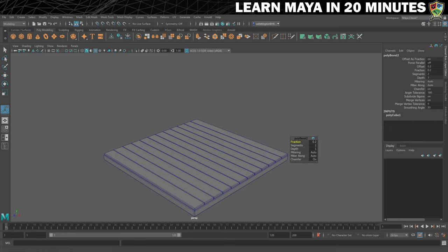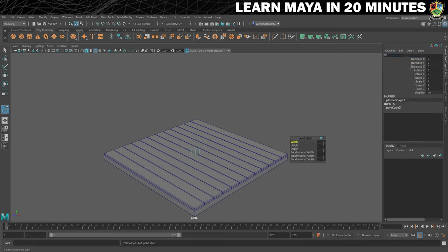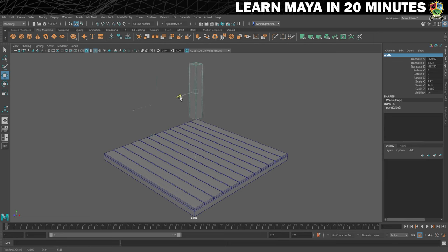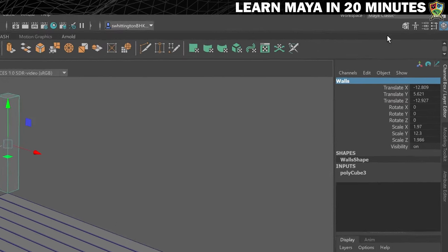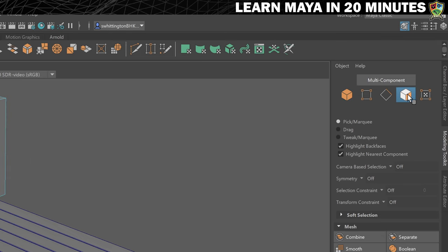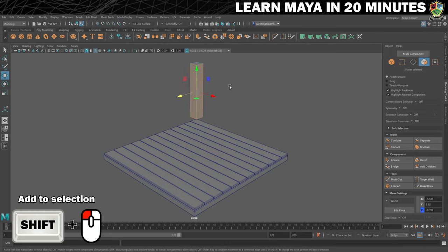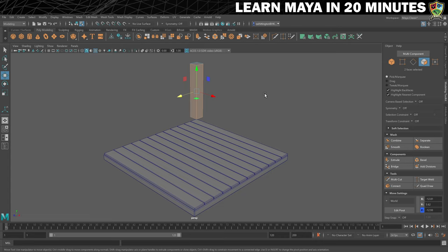Next up, we need to create our walls. We'll also need to start with a cube and rename it to 'walls'. Then we'll resize and move it to be something like this, and finally move it over to the far corner of the room. Now we need to turn this into walls by selecting some of the faces. We can open the modelling toolkit and click for face selection. We select these two faces by clicking on one and then, whilst holding the Shift key, clicking on the other. We're going to extend them by extruding them.